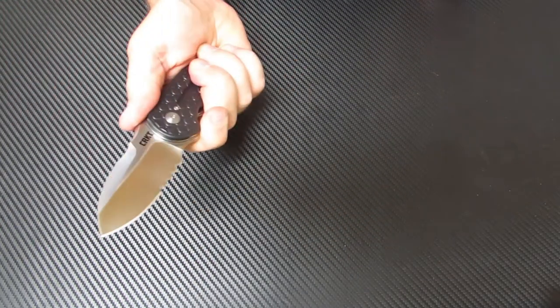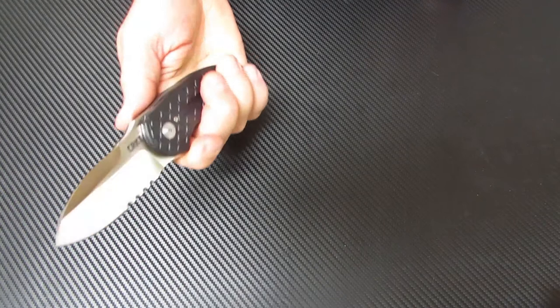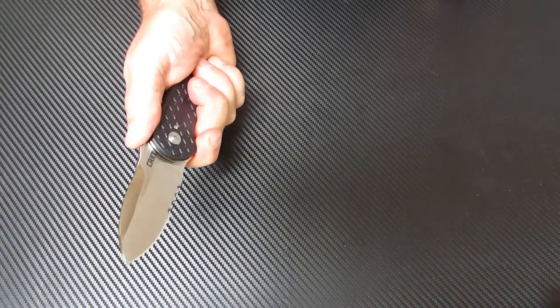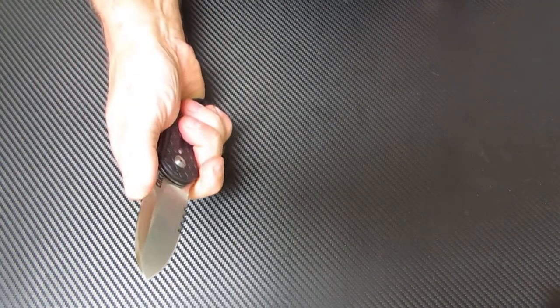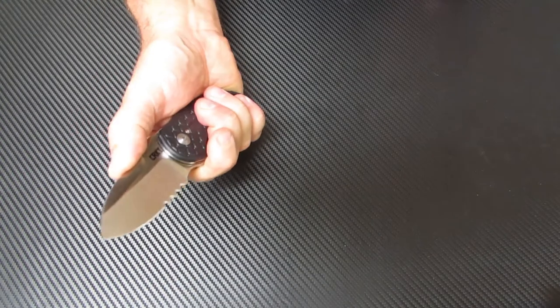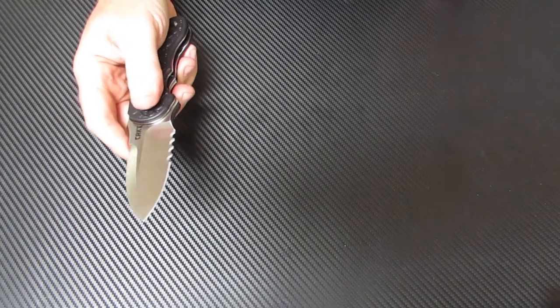At the same time very easy but it takes a little getting used to especially if you're not used to operating a liner lock in the first place. It has jimping on the upper spine also mid jimping on the blade spine which is nice if you need to choke up for cutting tasks.